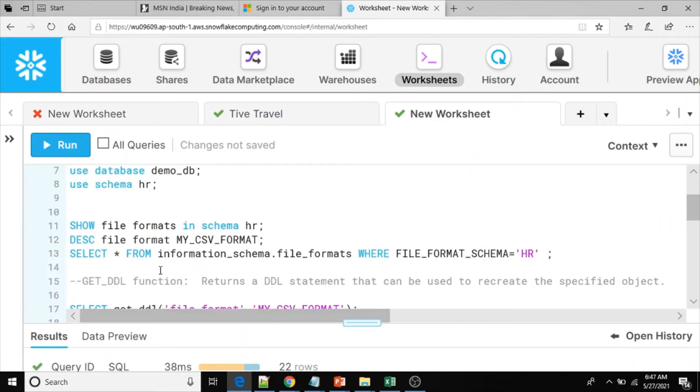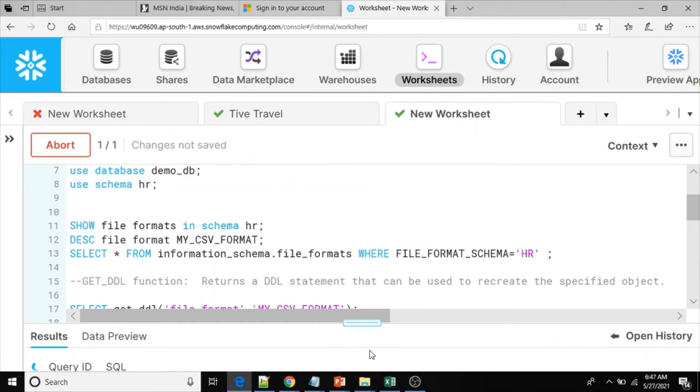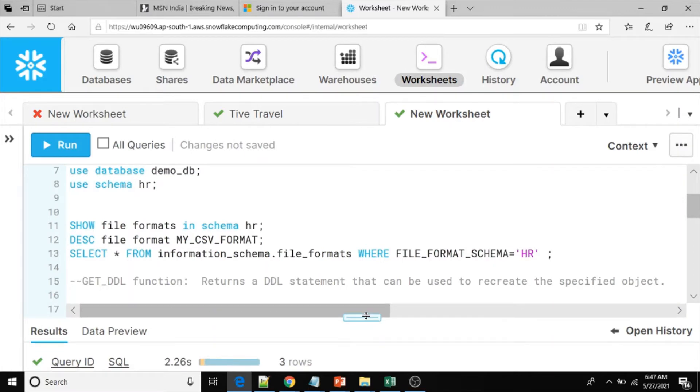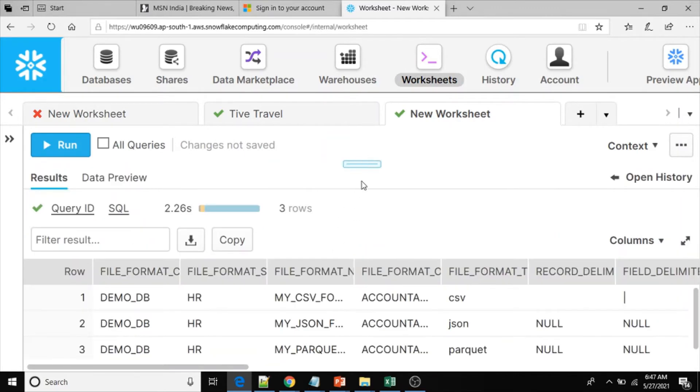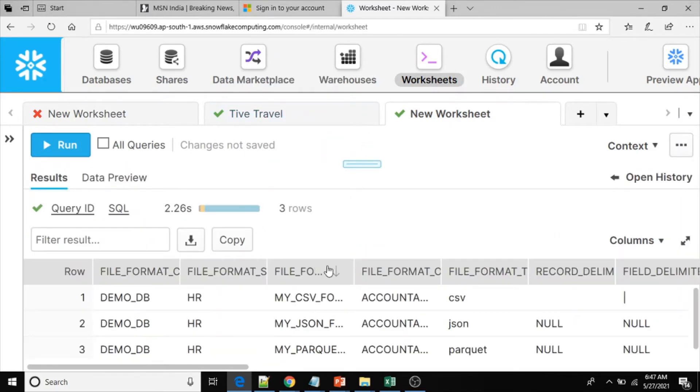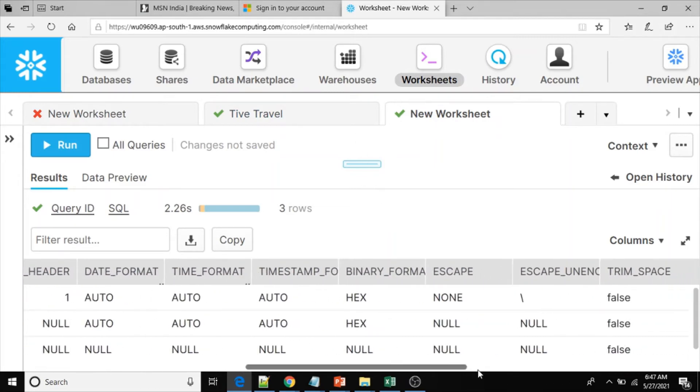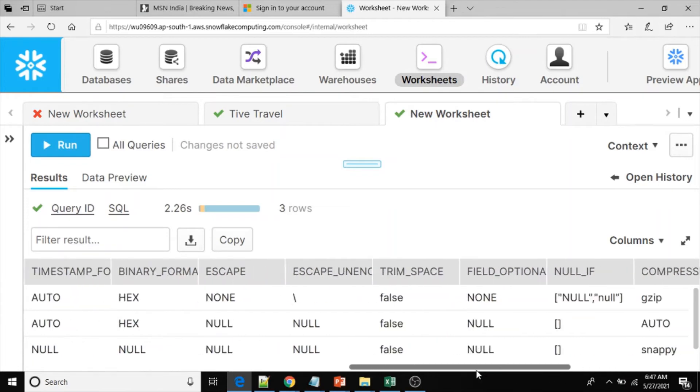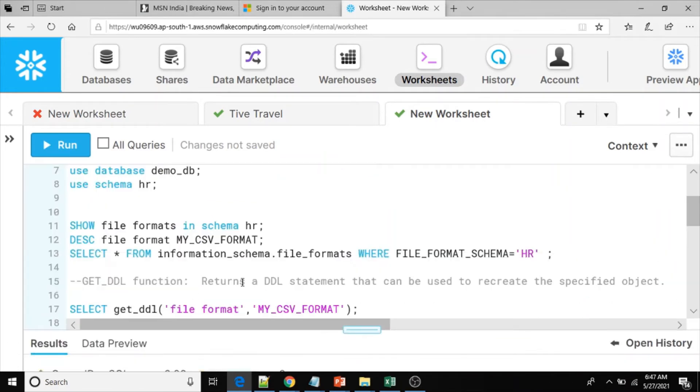Now what I am going to do: select star from information_schema.file_formats where file_format_schema equals HR. By using the metadata schema view file_formats, we can display the file formats information, but here also we cannot get the script.